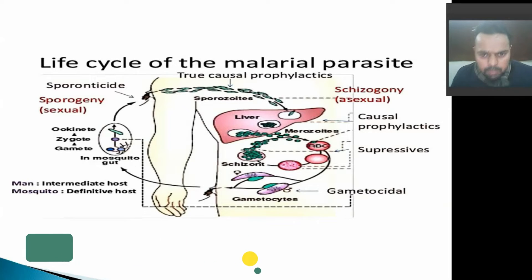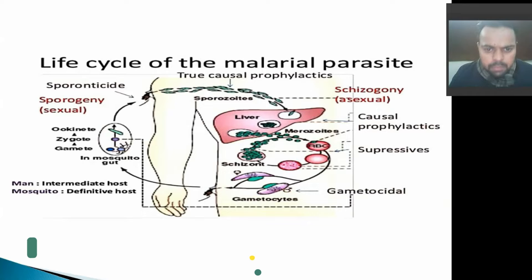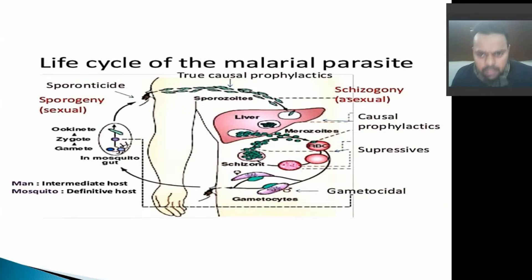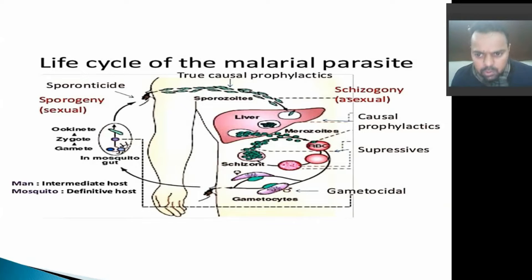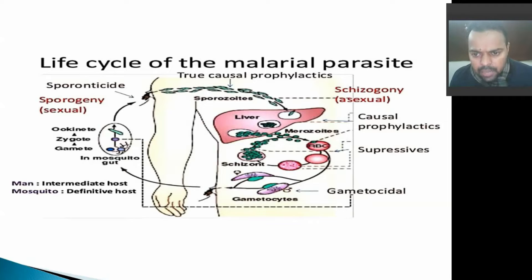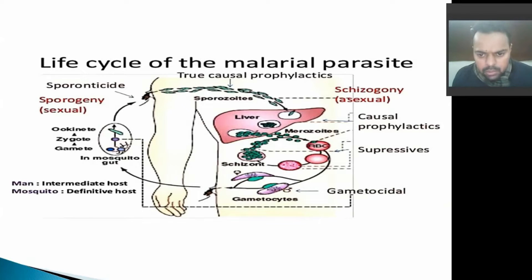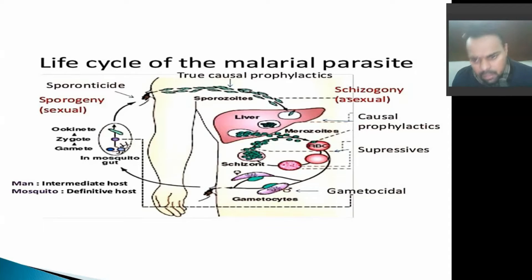The infected parasite spreads its sporozoites into the human body, and these sporozoites, when they enter into the liver, form mature merozoites. These mature merozoites enter into our blood — basically into erythrocytes, or RBCs — which form schizonts. When these schizonts mature, they rupture the erythrocytes into our bloodstream.